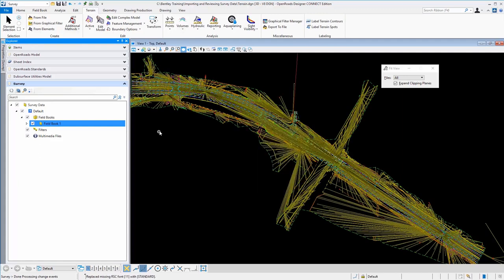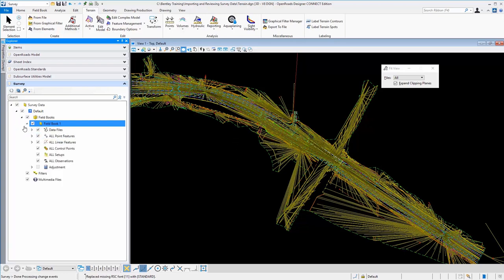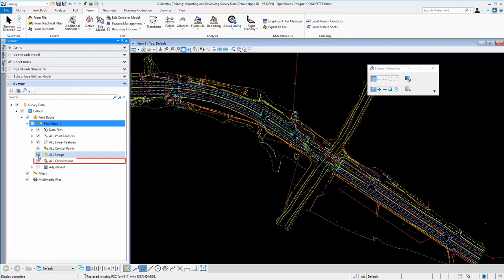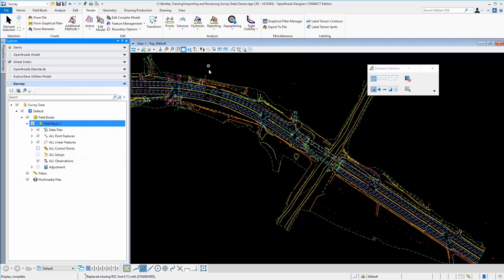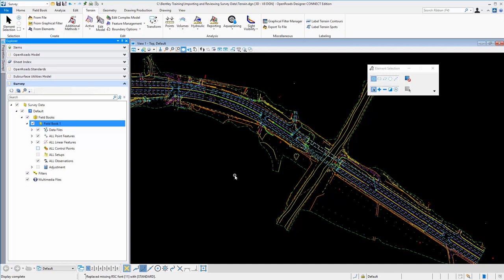Now that the data has been processed, we can have a look at how the terrain is handled. The first thing I'll do here is just turn off some of these observations, sightlines and the setup and control point so we can get a better view of the raw survey data. Now in this case, we don't see triangles automatically processed, but that's simply because the feature definition is not set to display triangles.